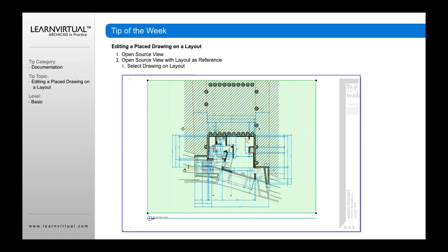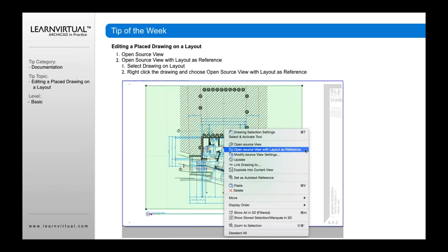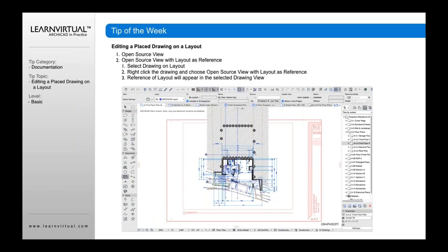I can also open that source view with layout as reference. This is a really great way of not only editing the drawing, but seeing it in reference to the layout. I right-click the drawing, choose open source view with layout as reference, and what you're going to see now is the reference of that drawing in the background. You can turn on and off the trace reference option right up here, and that will allow you to turn on or off the reference view of your layout.